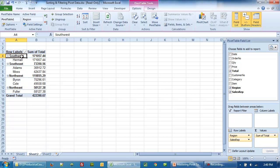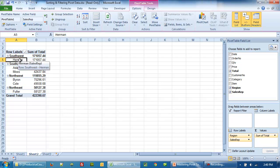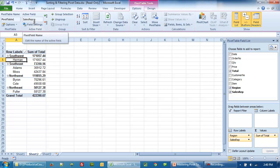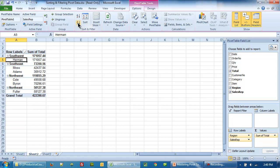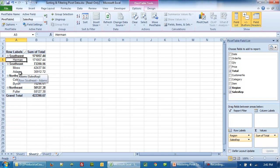Now we click on the cell A5 and again we will click on Z to A. Now what happens is that inside the sales rep, we are now seeing a descending order sort.